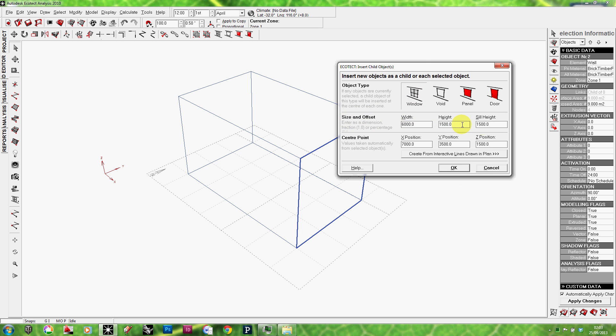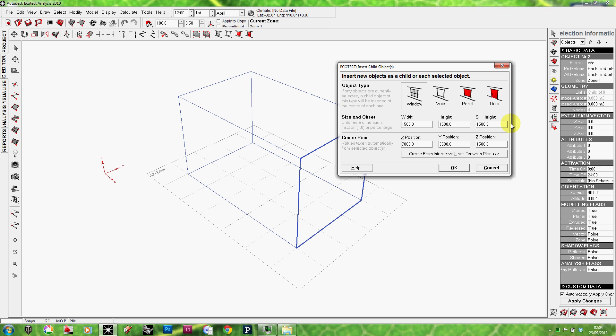You'll see that the first couple of tabs ask for the dimensions. So the width, height and sill height. Our wall here is 3 meters wide. So I'm going to use a window which is, let's say, 1500 mm wide. And of course, you'll remember that EcoTech uses millimeters as the units. So be careful to enter the right units. And the height of the window I'm going to leave as 1500 mm as well. So it's a square window. The sill height I'm actually going to change. I'm going to have a sill height of, let's say, 1100 mm.